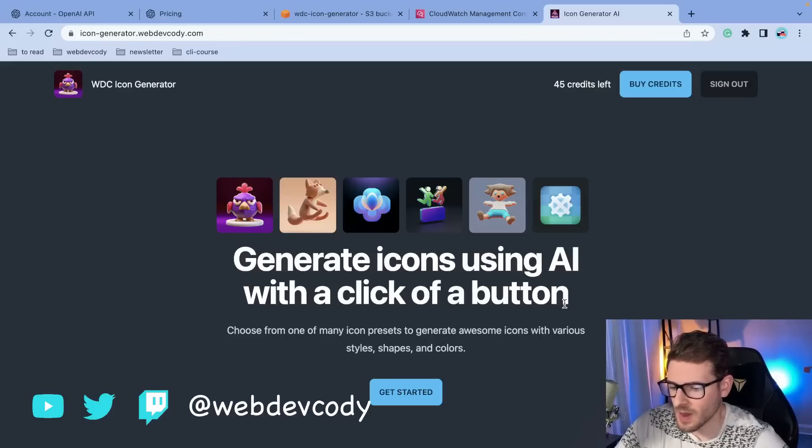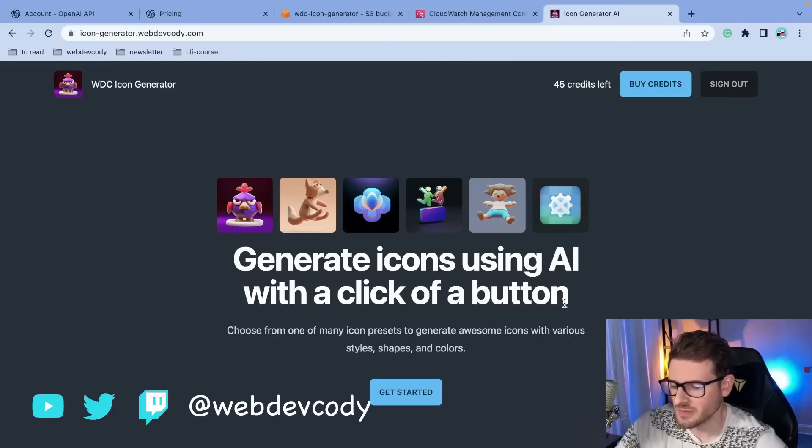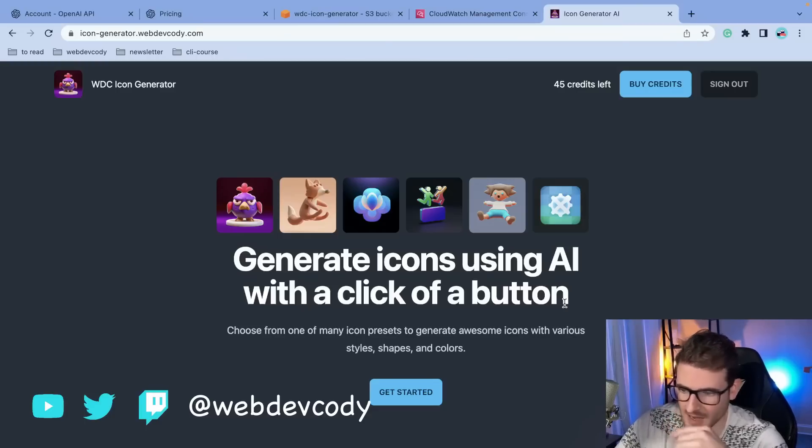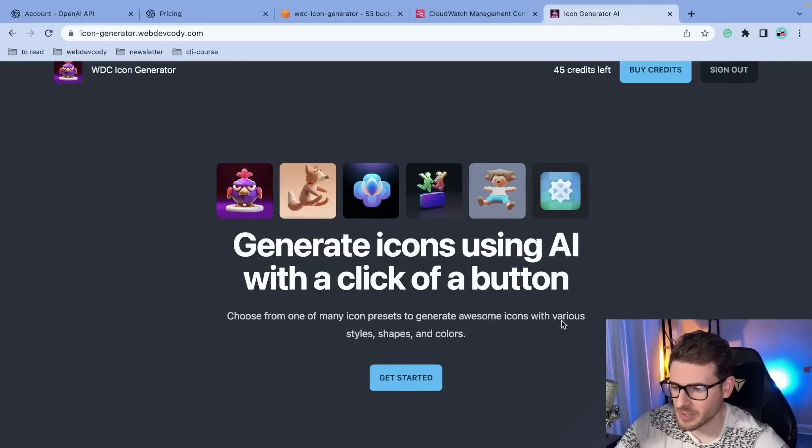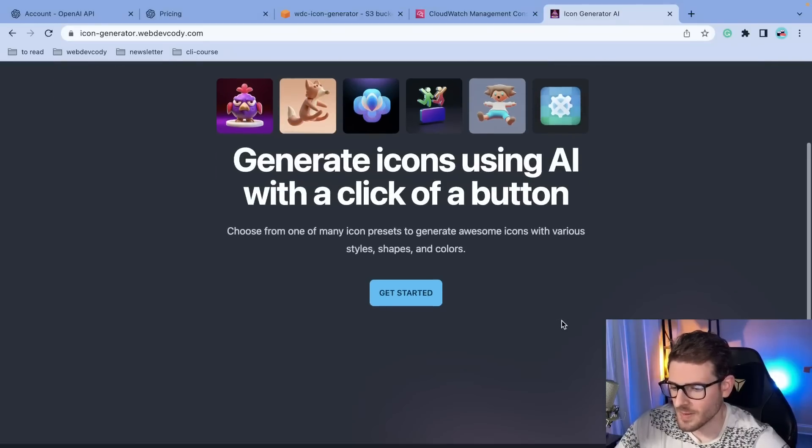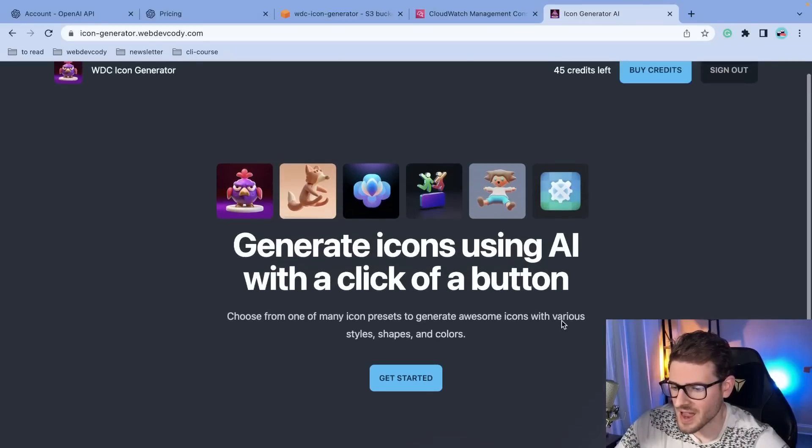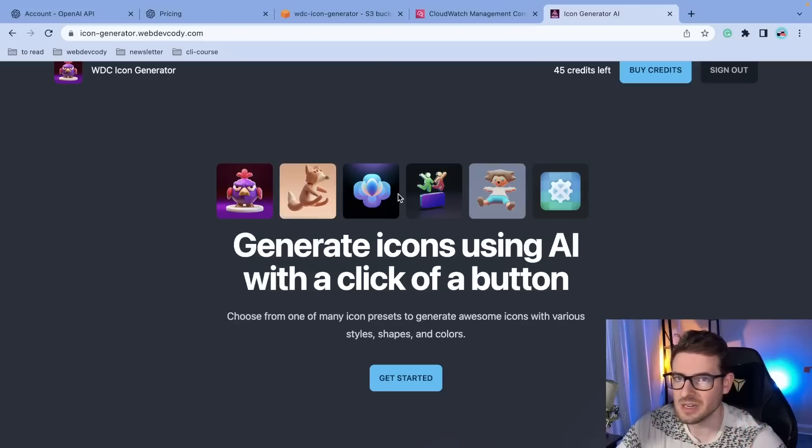All right, how's it going everyone? So I spent a day trying to build my first real software as a service and I was scrolling through Twitter and I saw someone build a very similar icon generator where they basically use AI to generate icons based on some select criteria that you have.